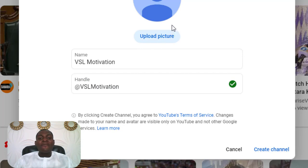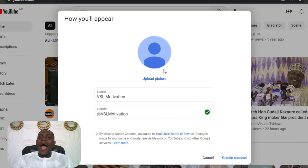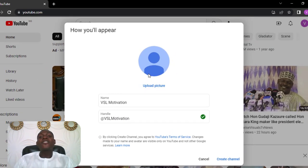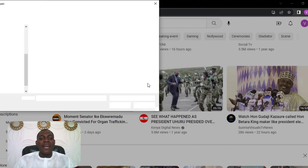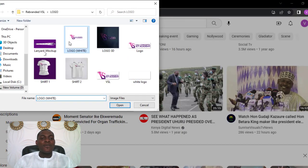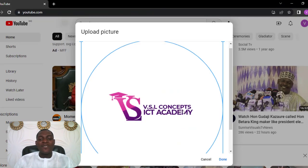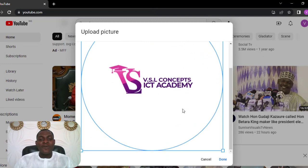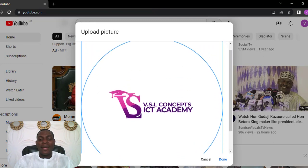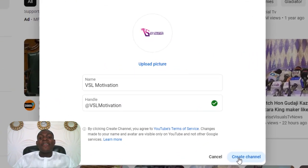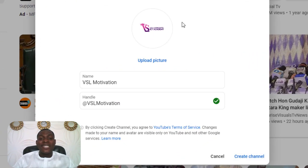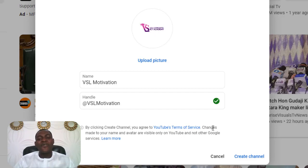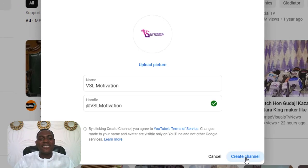Over here we have to upload a profile picture. The picture can be anything at all. Click on Upload Picture and select. I'm just going to put in a logo, and we are good to go. This is what it will appear like. Then we'll click on Done. After clicking on Done, you see that your profile picture has been updated here. Then you click on Create Channel.